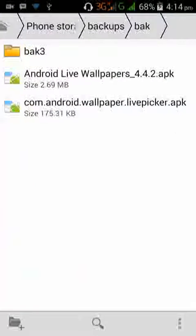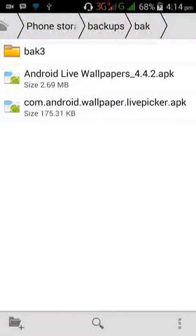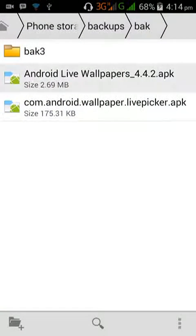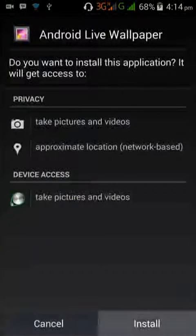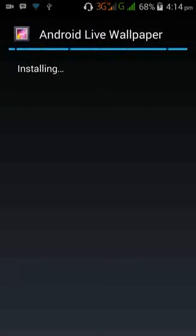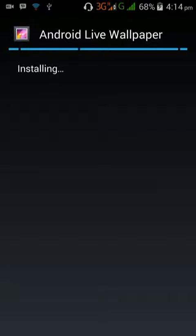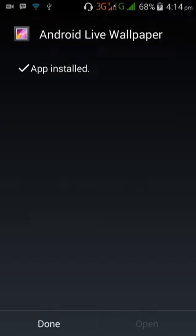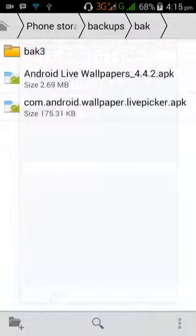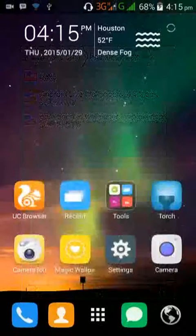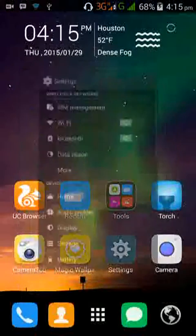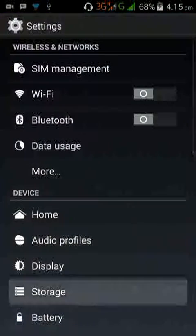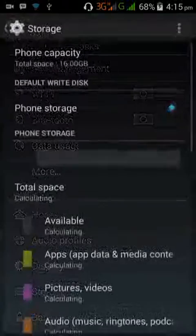We need to install the second app, the Android live wallpapers. Alright, we are done. Checking display now.